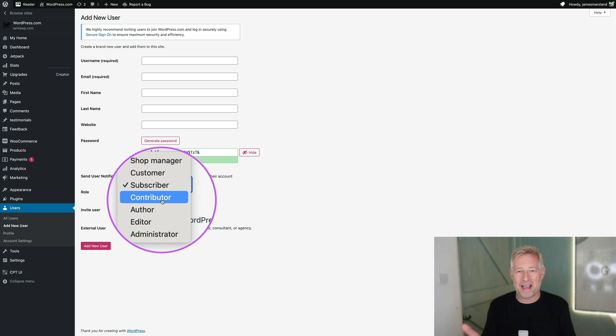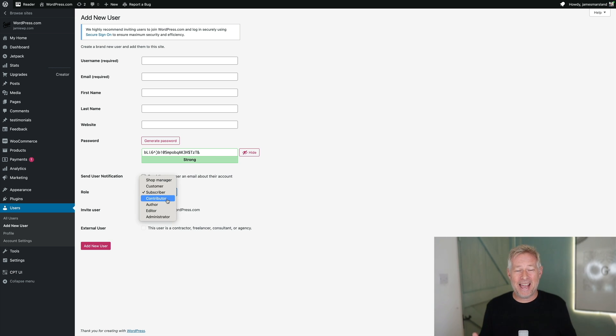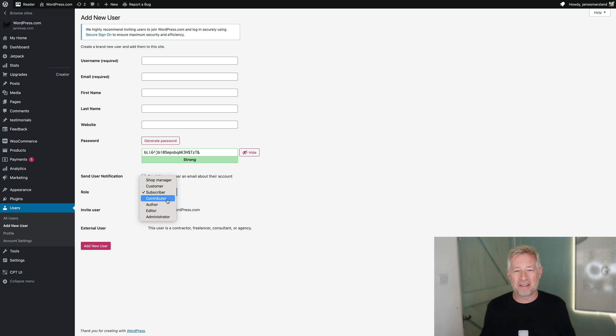So be careful who you give admin access to, but only an admin can access the site editor. So if you don't want anyone to mess with the templates or the designs that you've built, just don't give them admin rights.